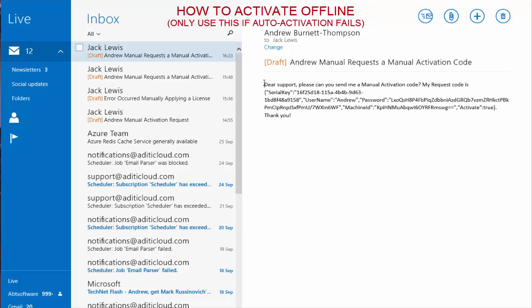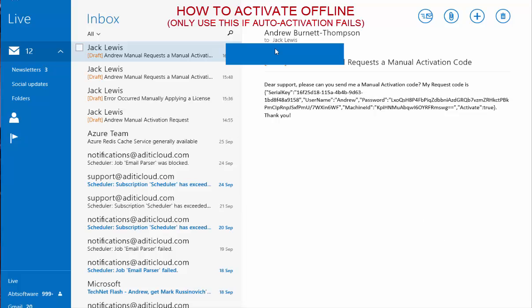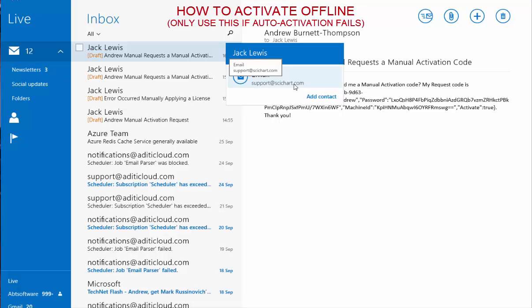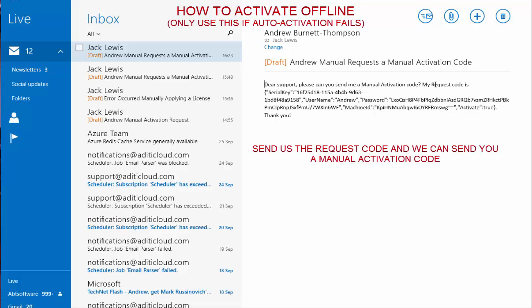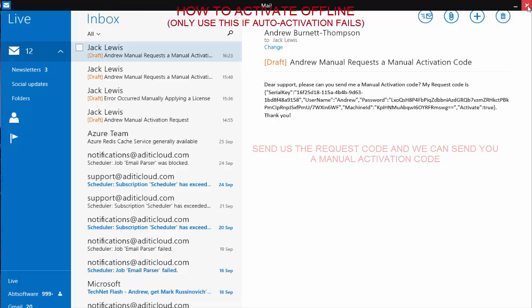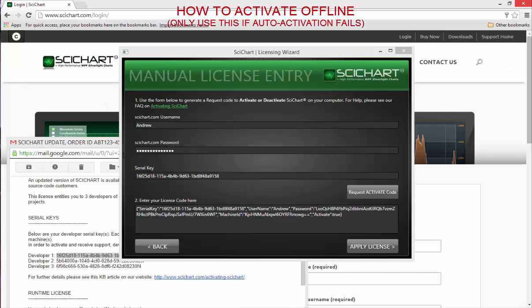I'm going to hit OK there. You can see that it has created an email here. This is the Windows 8 mail app and it's actually really buggy. The email is support@scichart.com but the Windows 8 mail app thinks it's Jack Lewis which is very very helpful. Now it will generate an email like this: 'Dear Support, can you send me a manual activation code?' You need to send that off to us and one of our tech support team will get back to you with a response code.